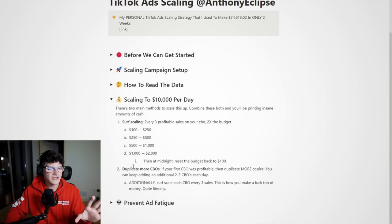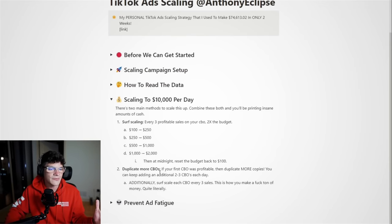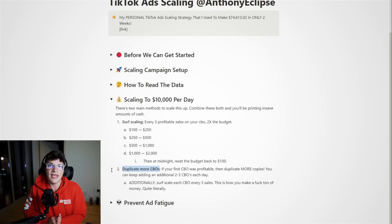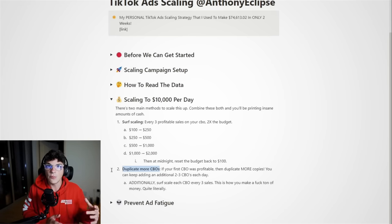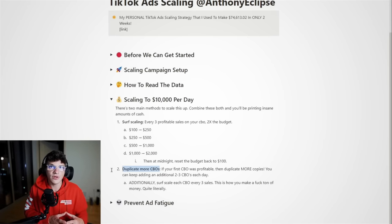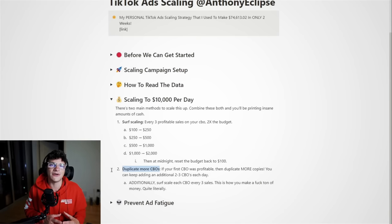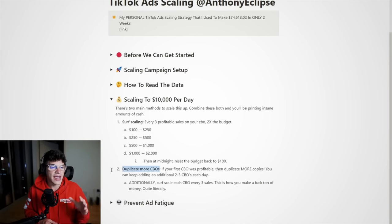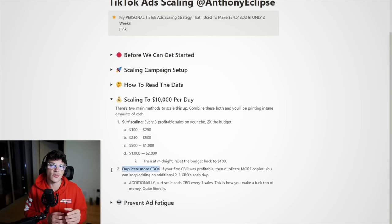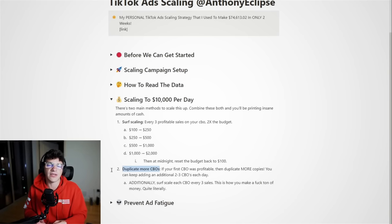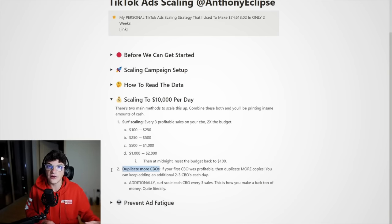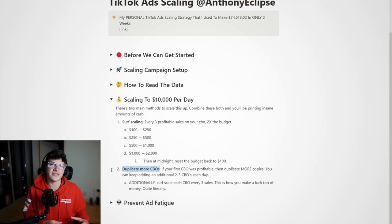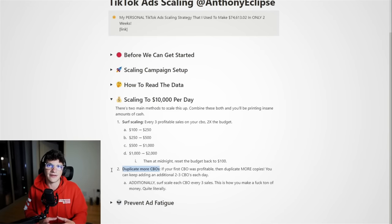Now, in order to scale this up, it's pretty simple. All you need to do is duplicate more CBOs. So today, we only had one, but we can easily have two, three, five, 10 of these CBOs at once. And if a single CBO generated us 1.7K, well, if we stack another, and another, and another, and another, that's how we can really scale up our daily revenue.